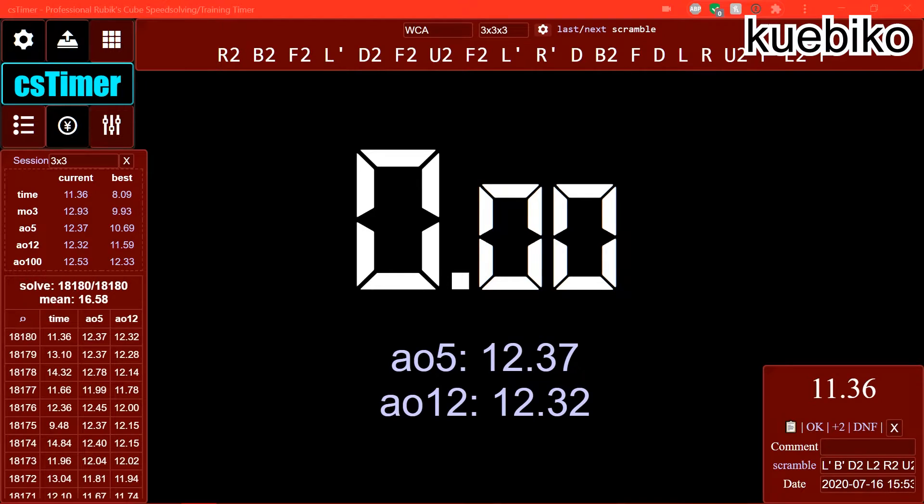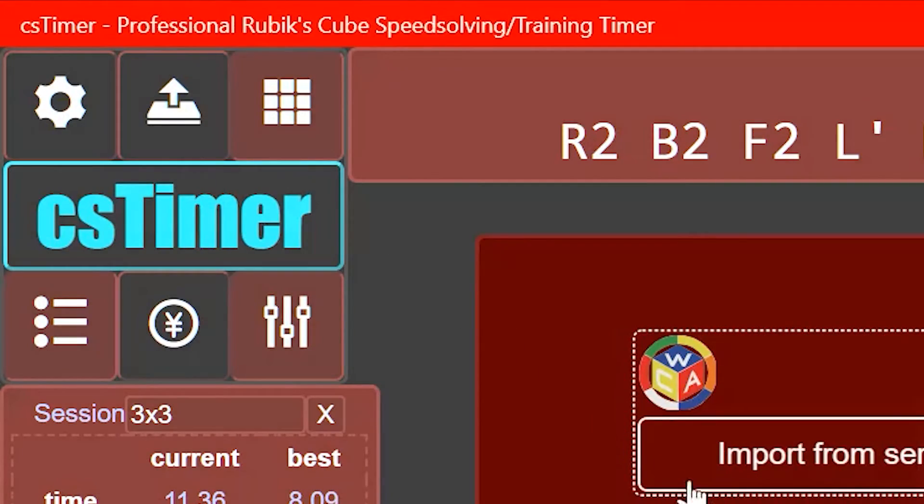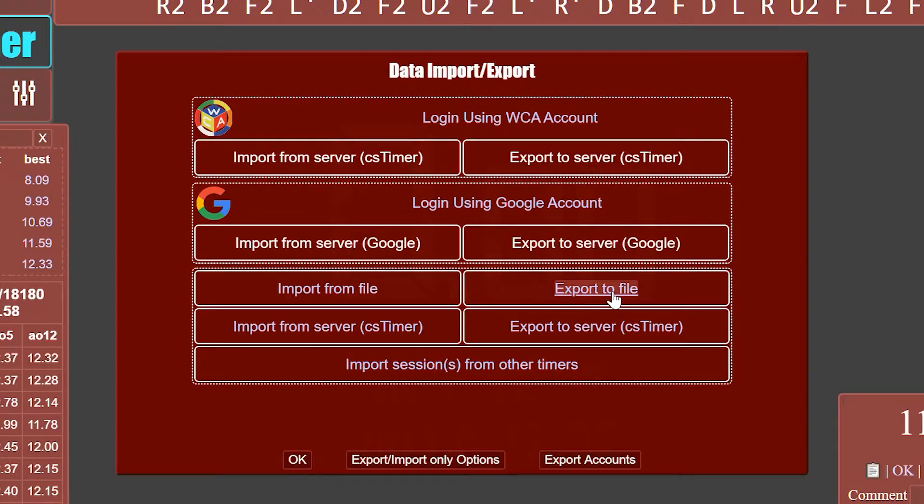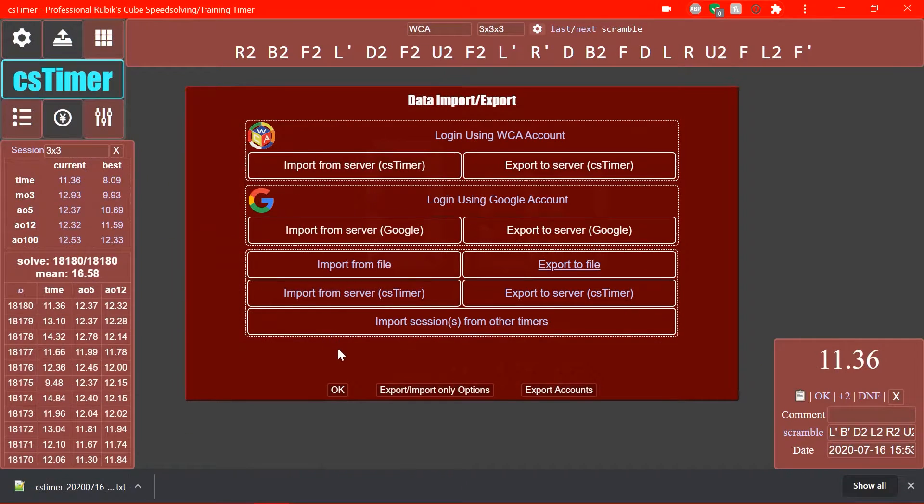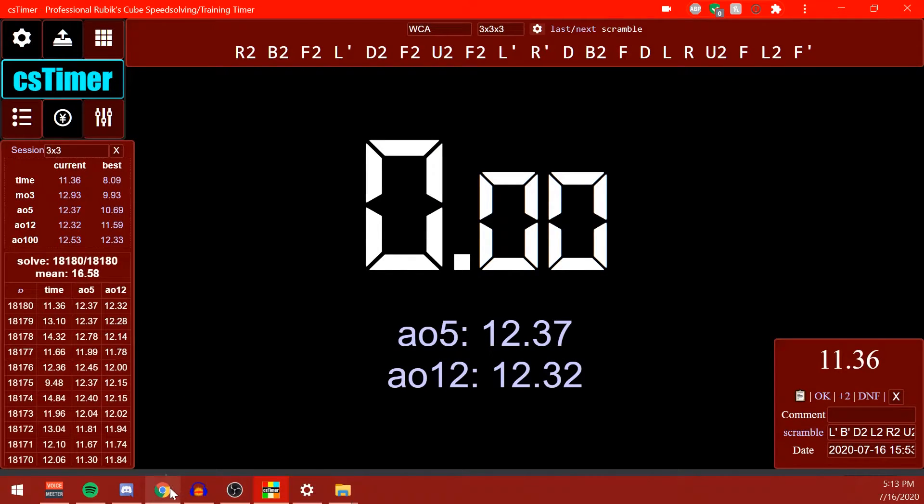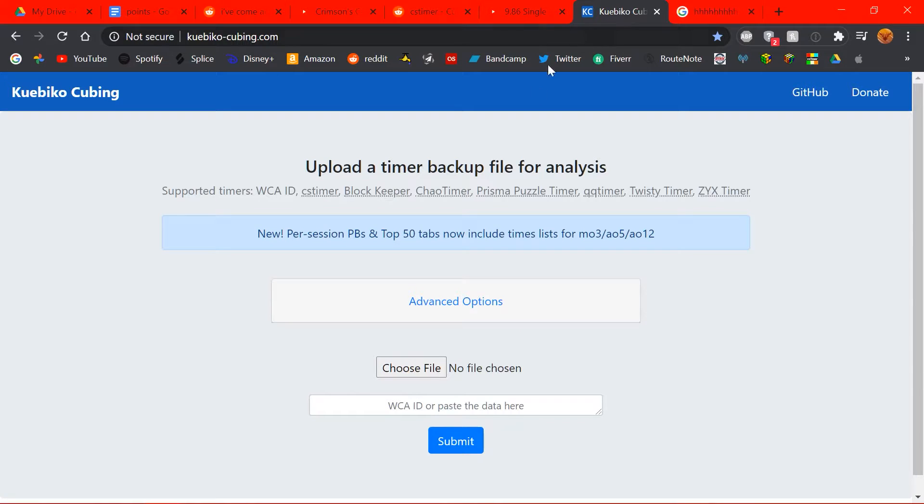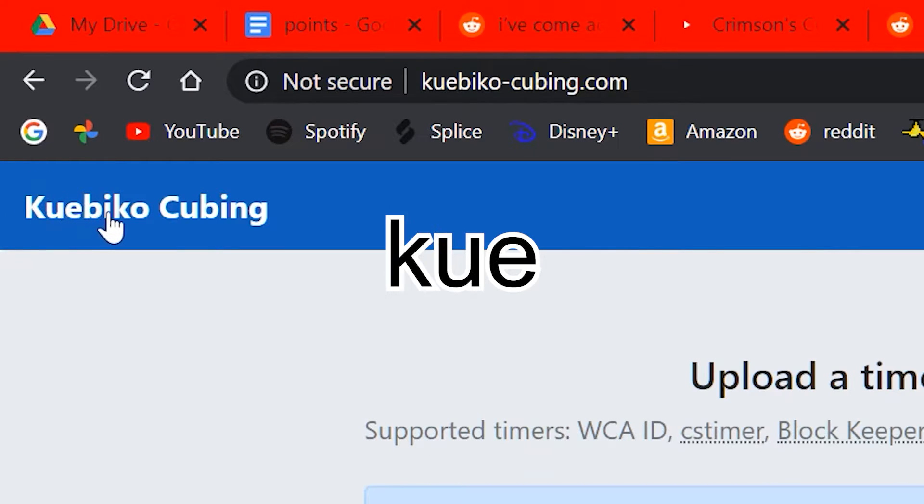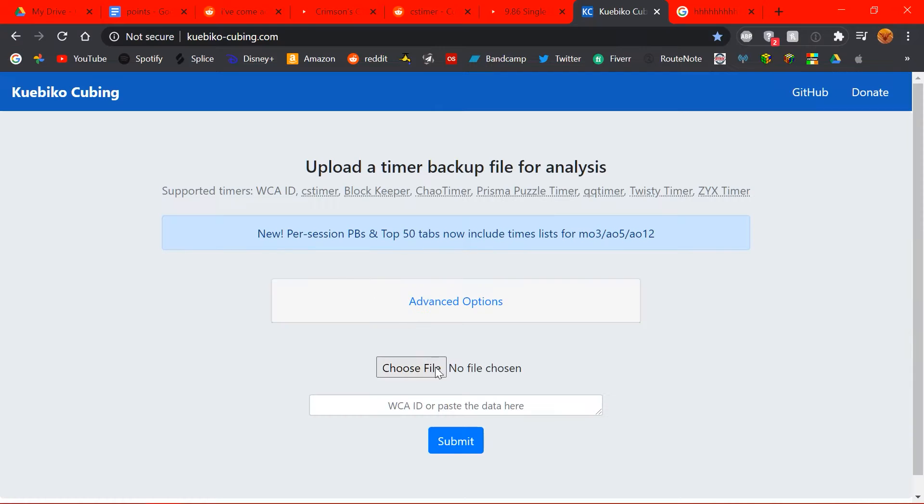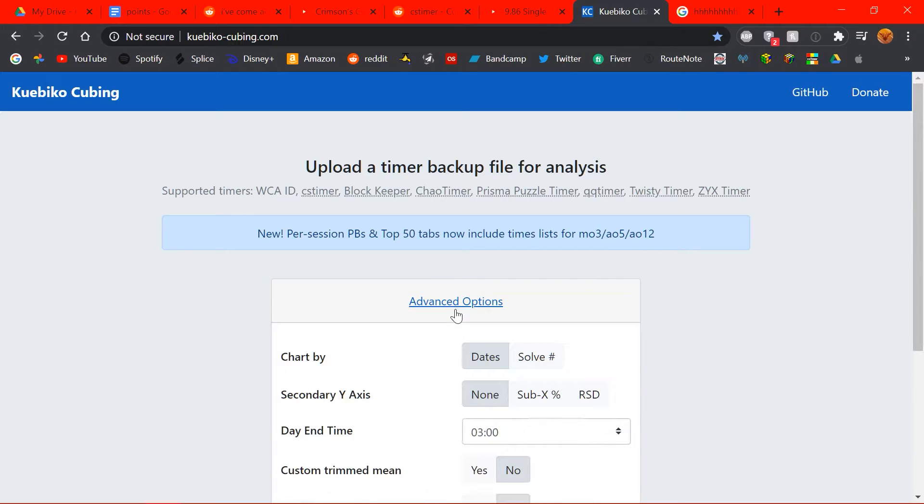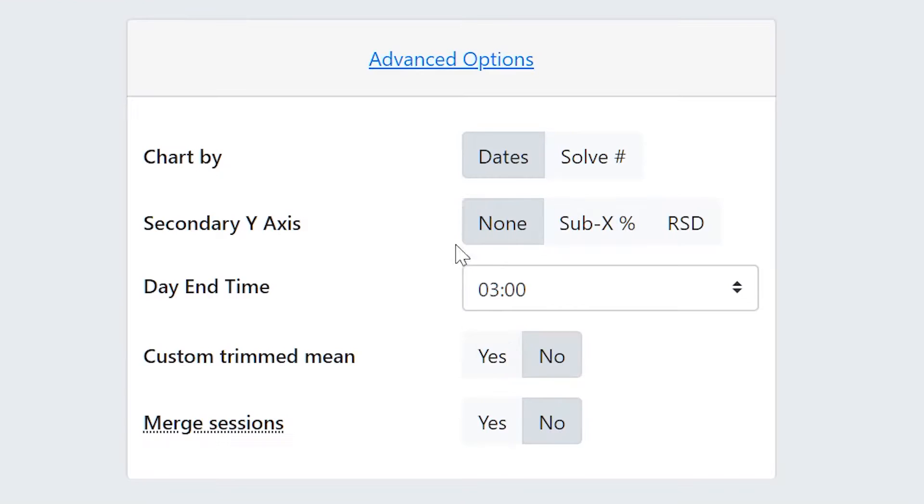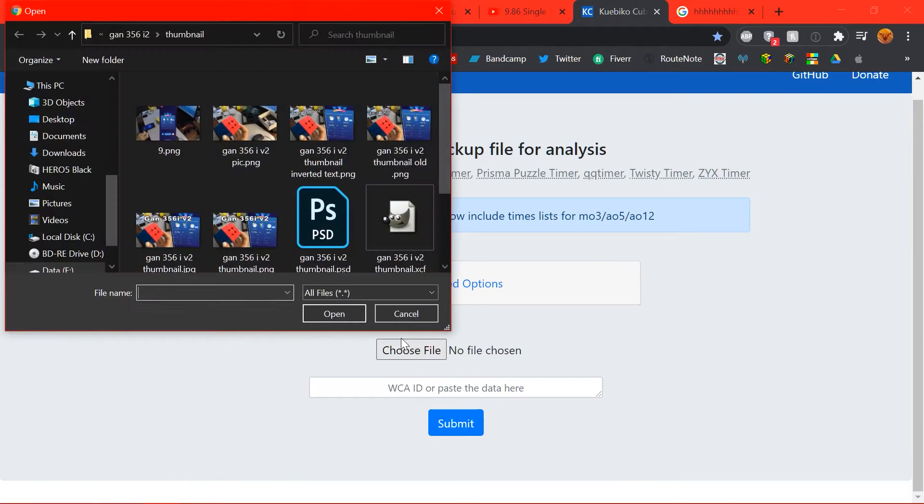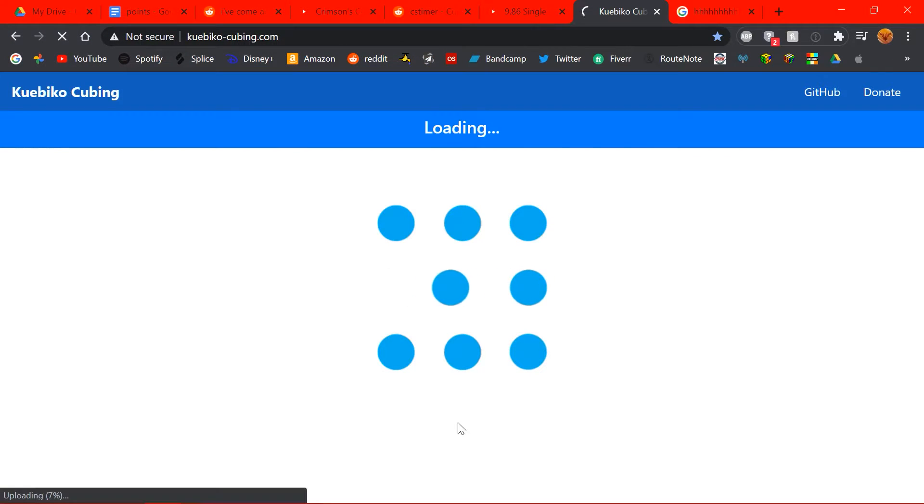And for my final act, I will show you something outside of CS timer, but it's still related. So, what you're going to want to do is go to export and export your session as a file. And that'll export it as a TXT document. I'm going to save it to my desktop. And then, we're going to go to... What? What is this? We're going to go to the cubicle. And we are going to... So, you have a few options. You can paste your WCA ID or you can... Advanced options, you can... Yes. You can choose file. And then, we're going to choose that TXT document we exported earlier. And then, click submit.